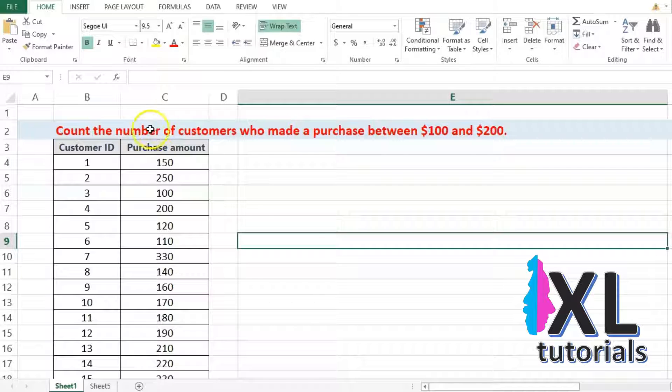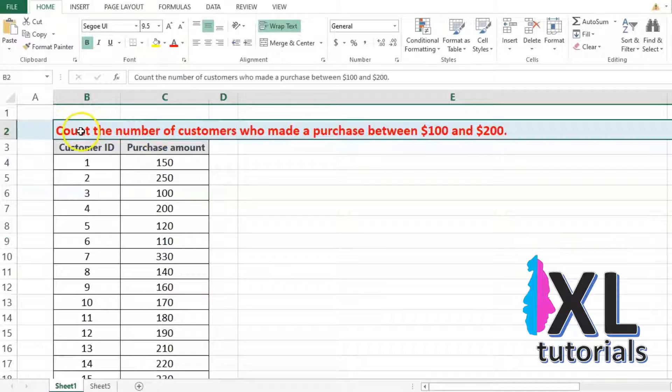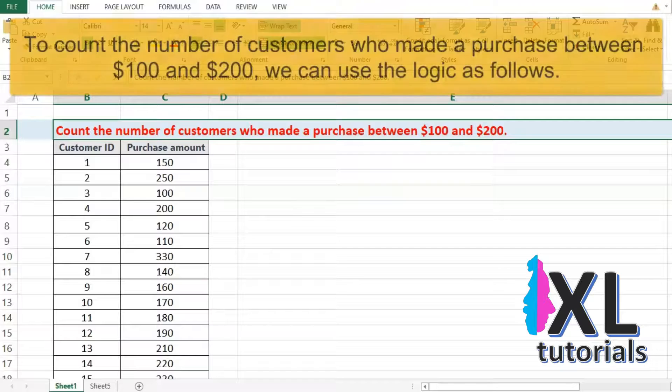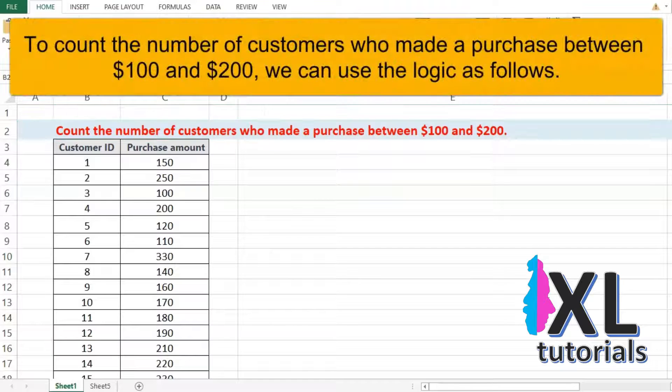Here is a sample data of 25 records for the number of customers who made a purchase between $100 and $200.